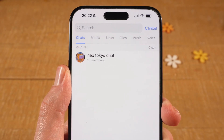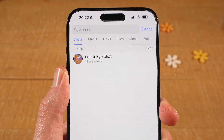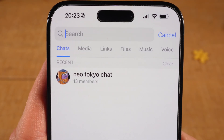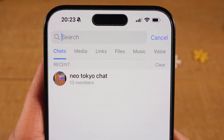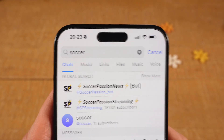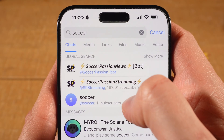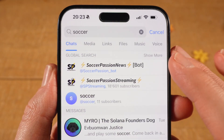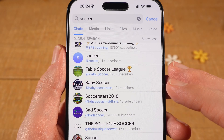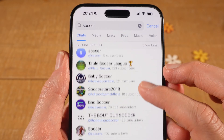Now if you don't know the exact name of a group, you can still search for groups right here in Telegram. Simply add the topic in the search field — for example, you could search for 'soccer'. On the global search you will then find all kinds of groups and channels. If you want to see more, tap on 'Show More' in the upper right, and you will see all the groups and channels related to your keyword.